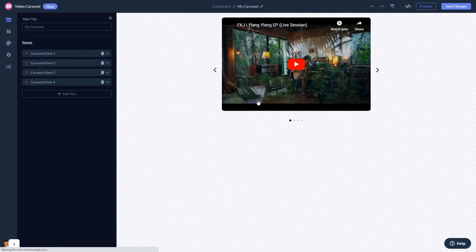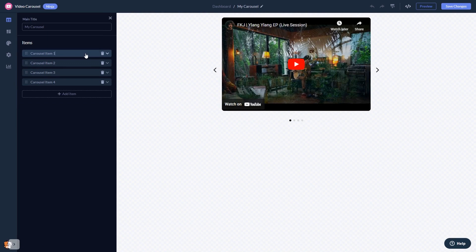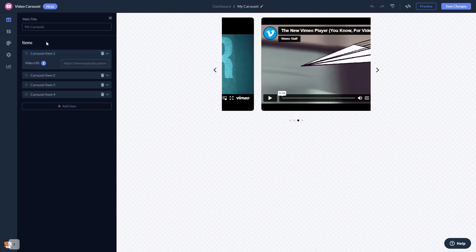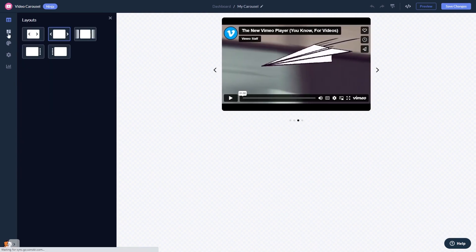In the editor, you can edit the video content and add your videos. You can select a layout.